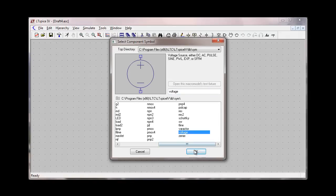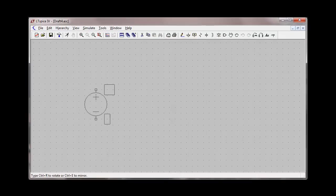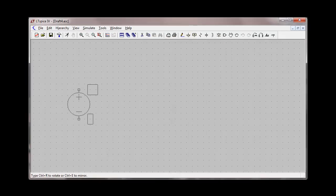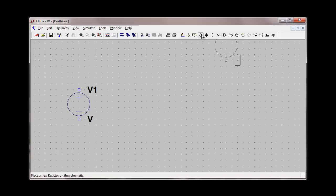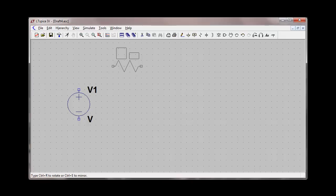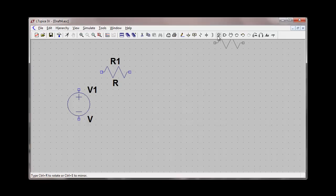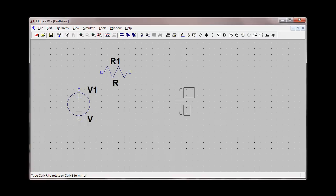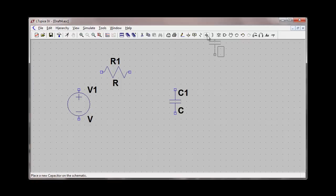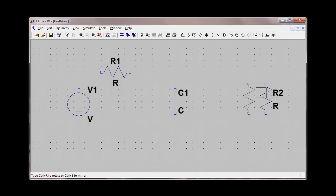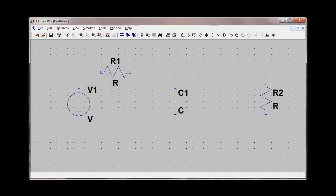First, I'll add a voltage source and a few other components such as a resistor. I'm going to rotate the resistor with the Control+R feature and add a capacitor and another resistor. I'll then add a voltage-controlled switch.